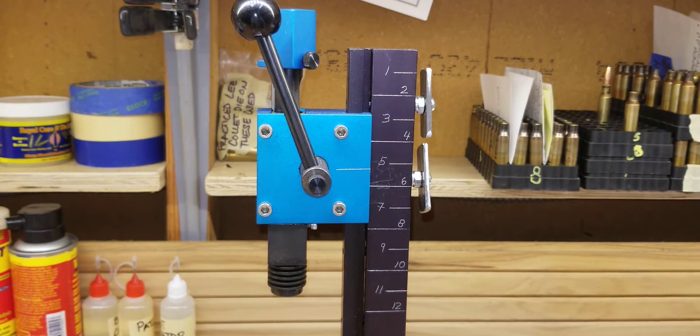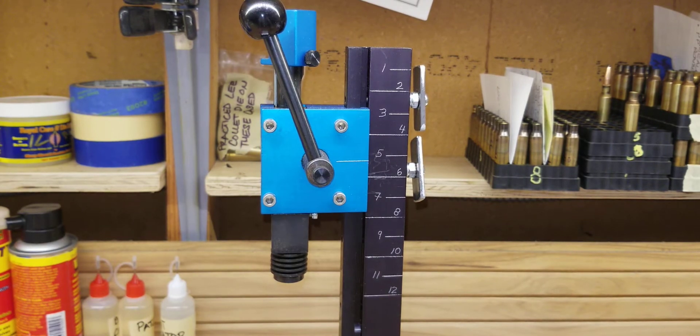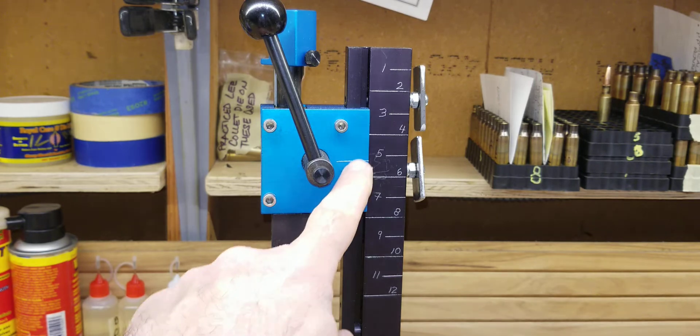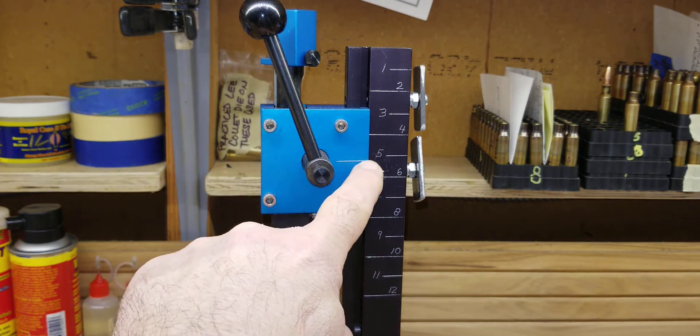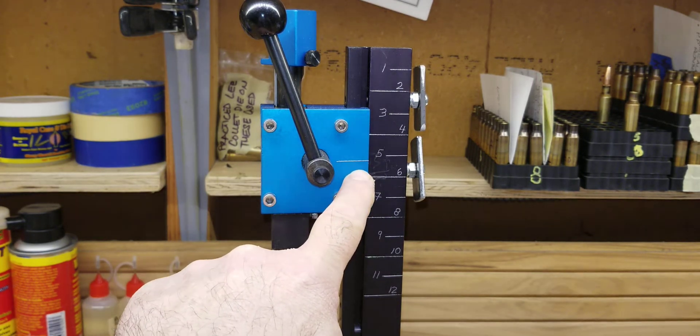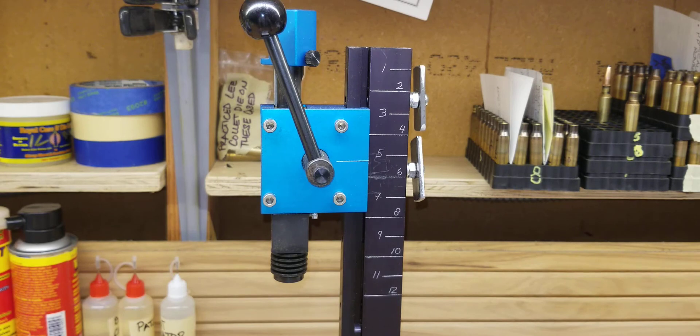Say for example if I'm doing a 6.5, I know approximately where the 6.5 sits, or this could be a 308, so in the future when I'm going back to it, I'll just look it up on my notes and I know 6.5 or 308, they're about right around five.